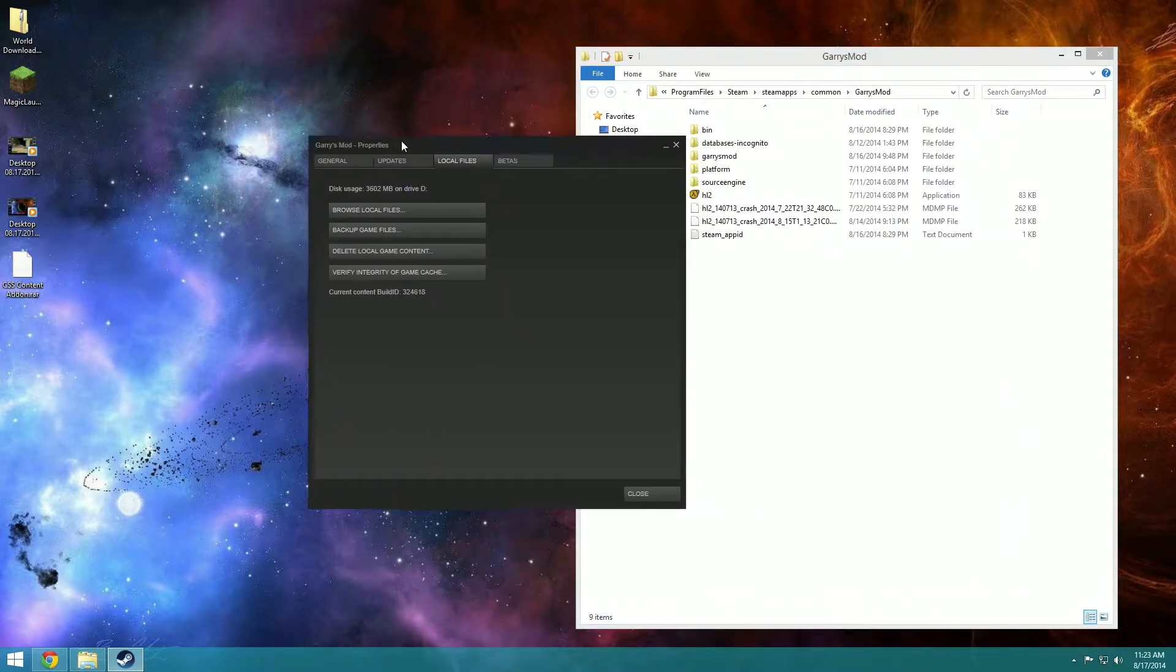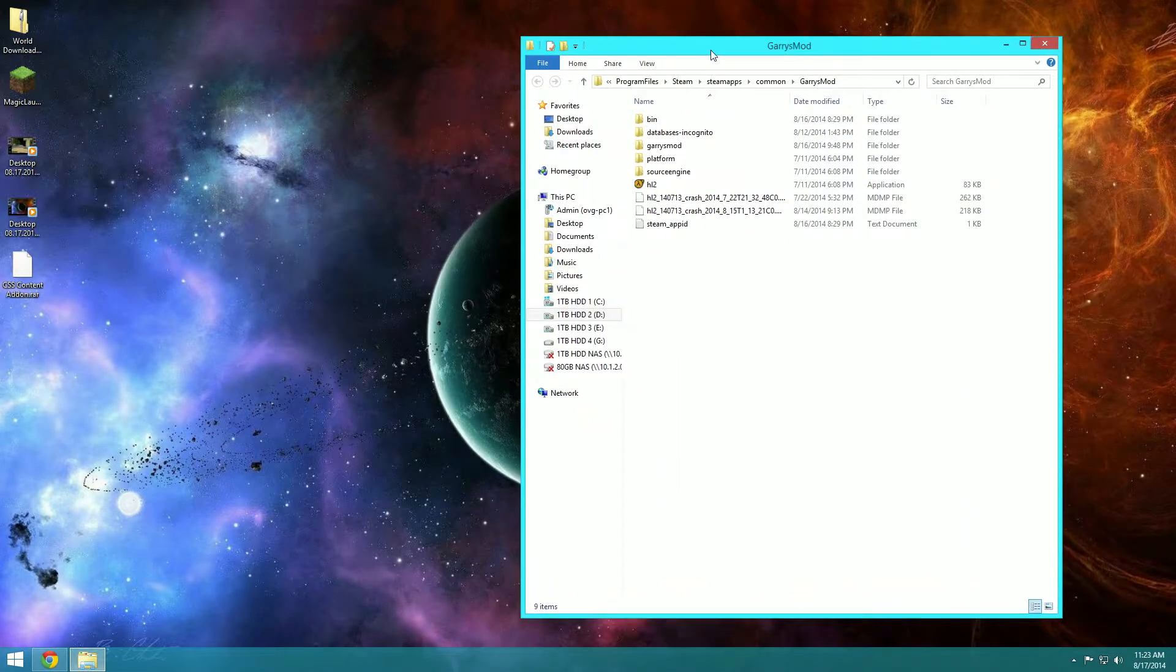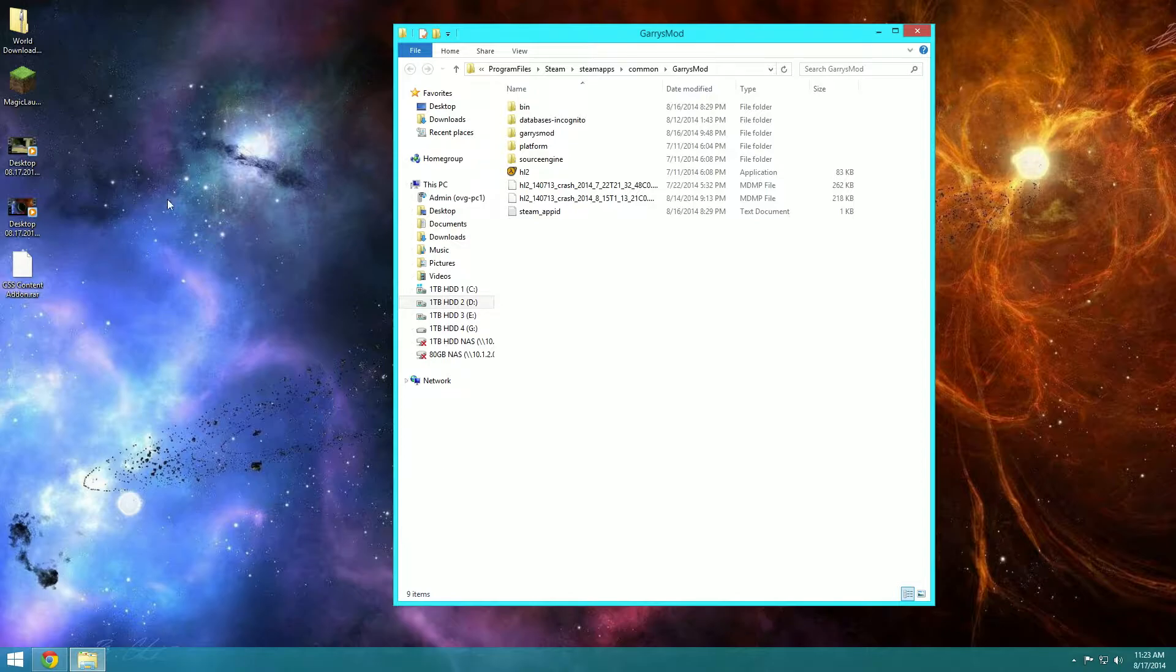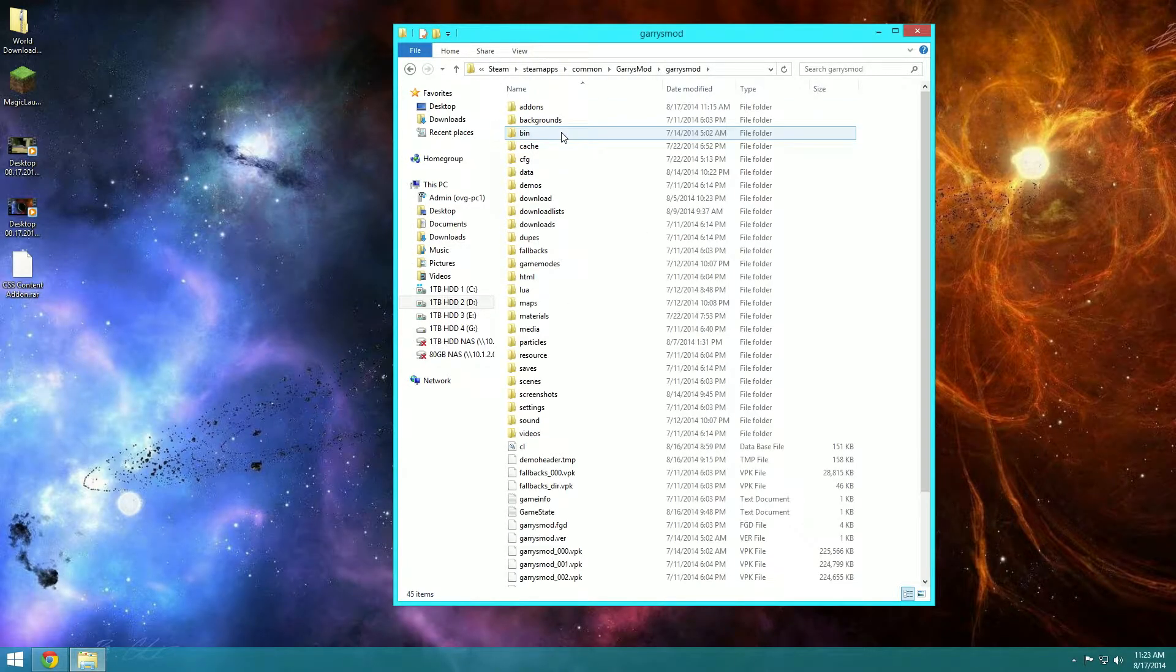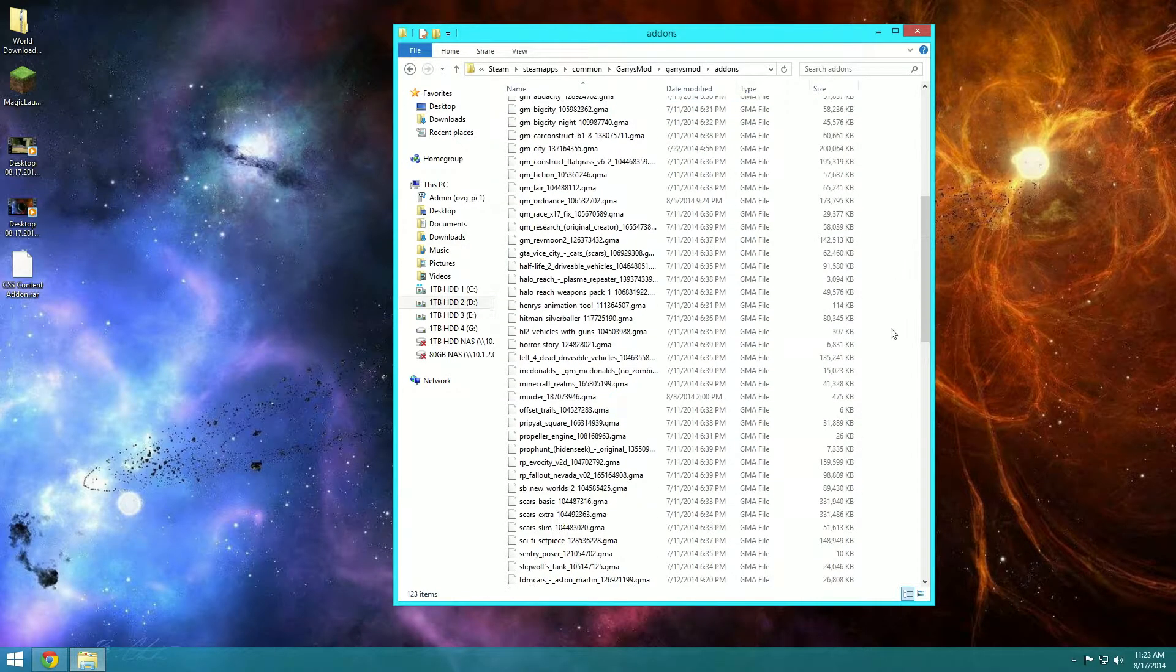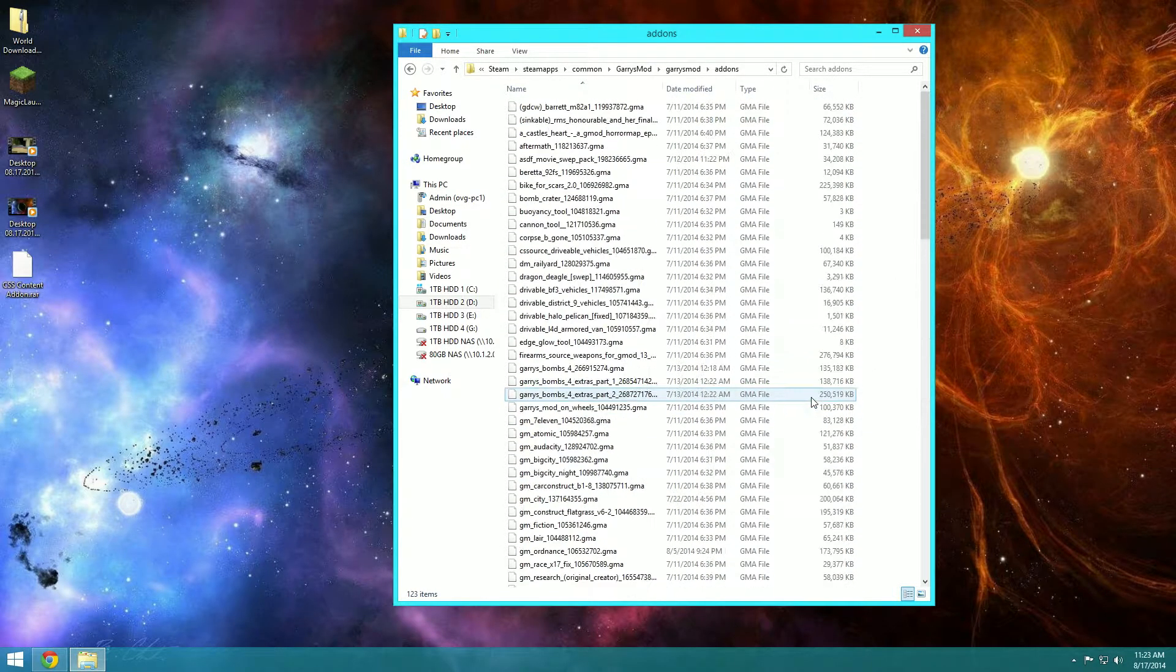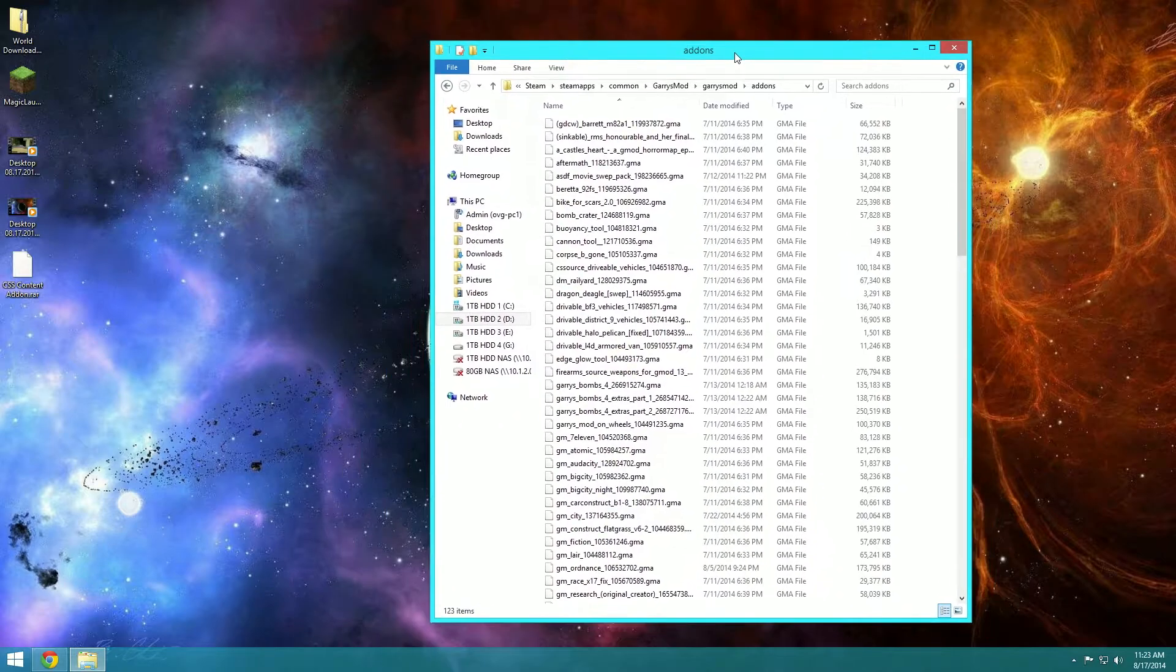Let me close Steam, you're not going to need it for the rest of this. Make sure Garry's Mod is closed and you're going to go into Garry's Mod and then into add-ons. Here are all my add-ons I've downloaded, there's a ton of them, so we're just going to keep this open.